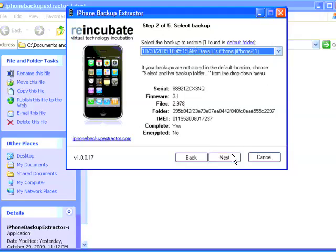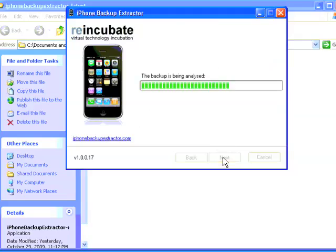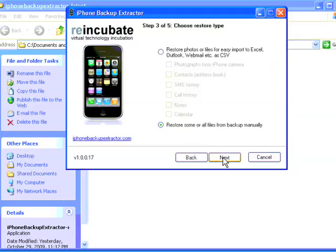So you click that backup that you want to go into, and then you're going to select the Restore Some or All Files from Backup Manually here.